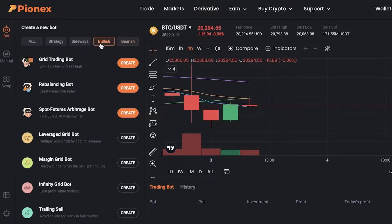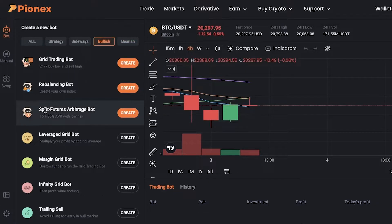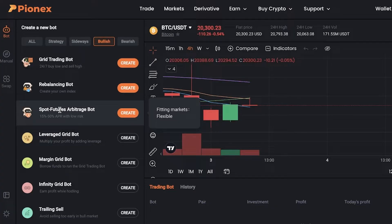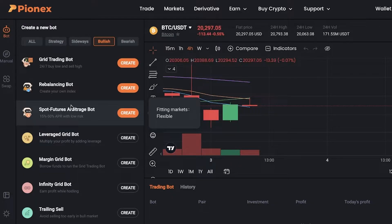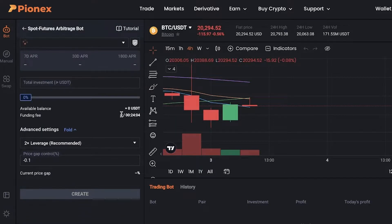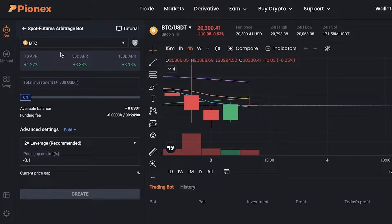We're going to take a look at the bullish arbitrage bot, which is called the spot futures arbitrage bot. This is for both the spot market and the futures market, and it is an arbitrage bot. We will simply click on create.